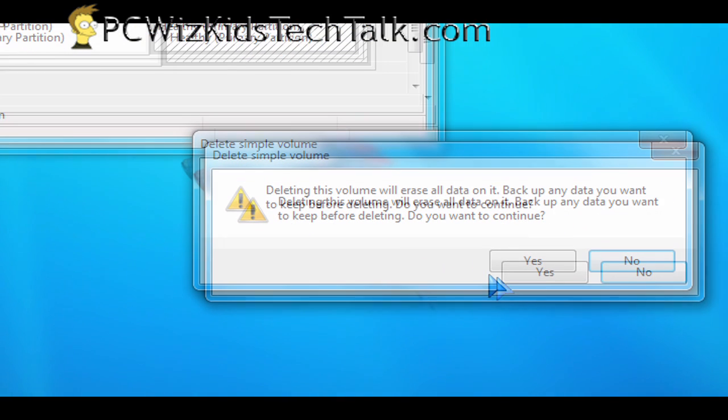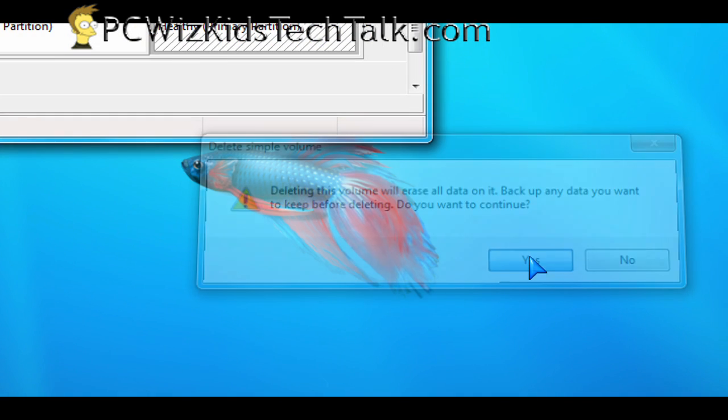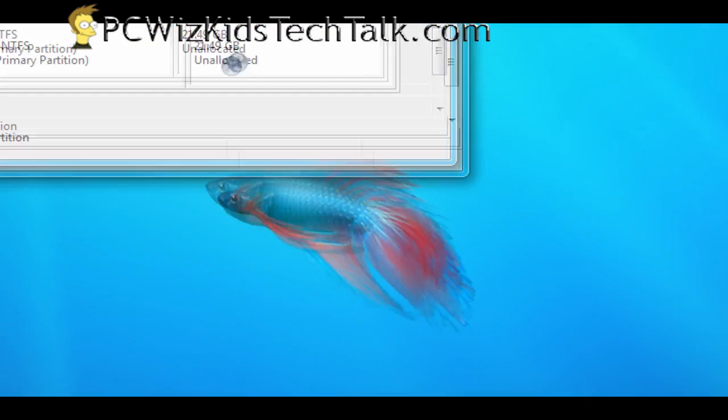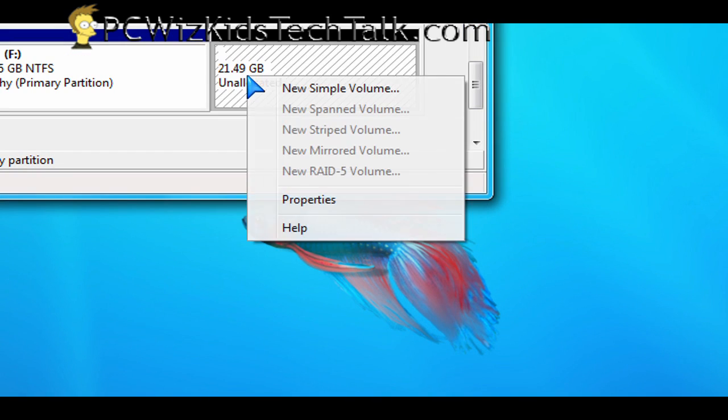And then you'll get the Windows boot loader that will allow you to choose if you want to boot to Windows 7 or to Vista or XP or whatever it is that you have installed.